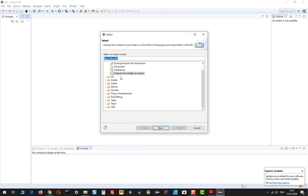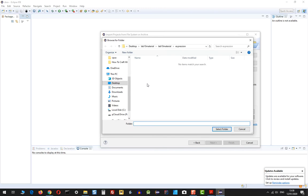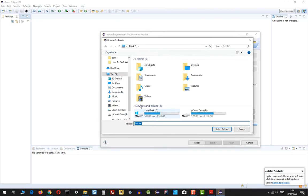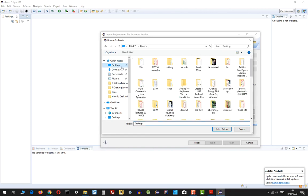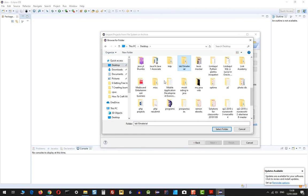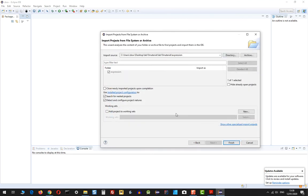Then I'm going to press Projects from Folder or Archive, and on my desktop I'm going to look for this folder.